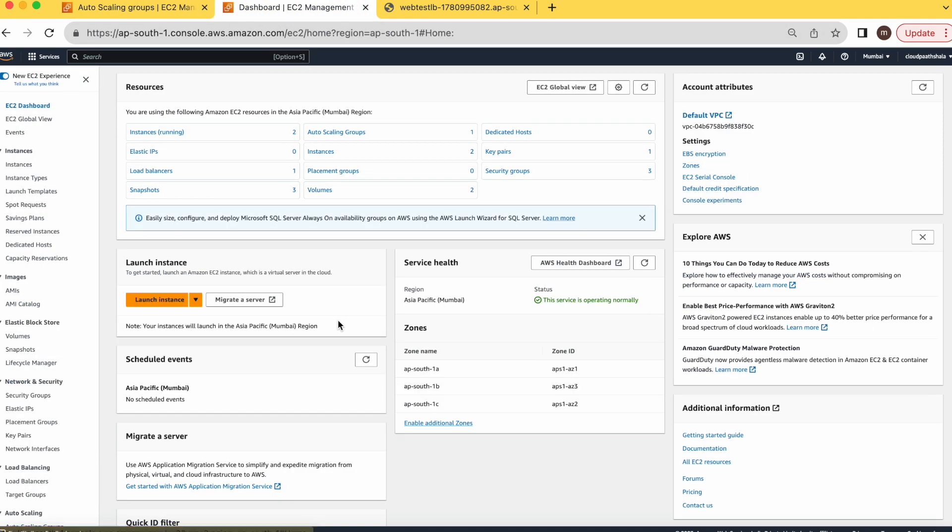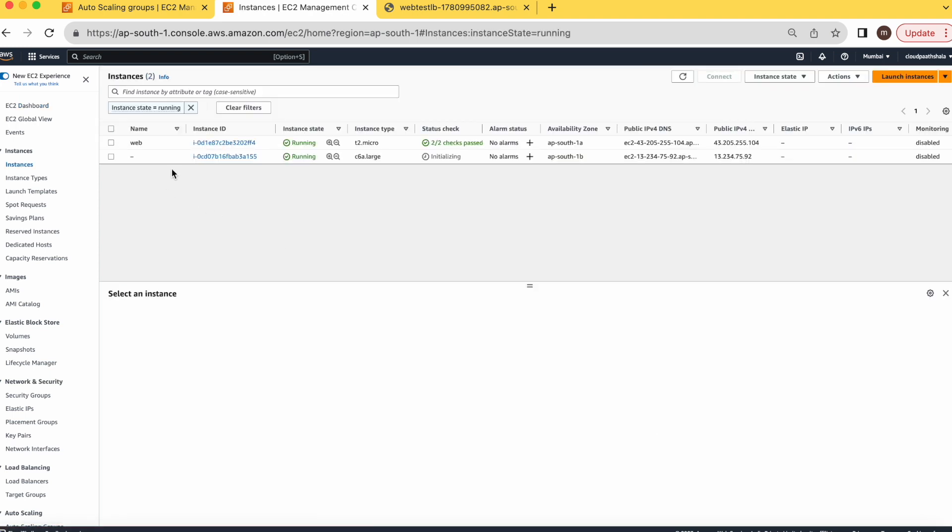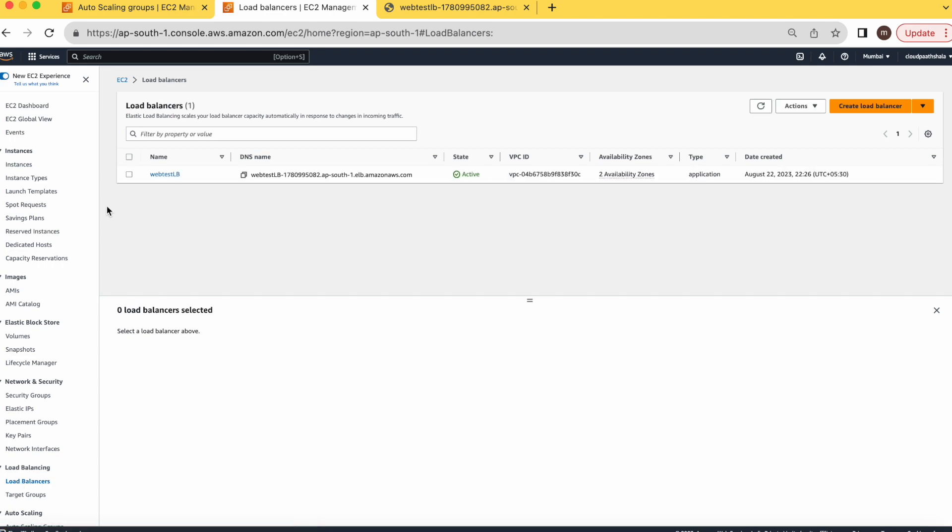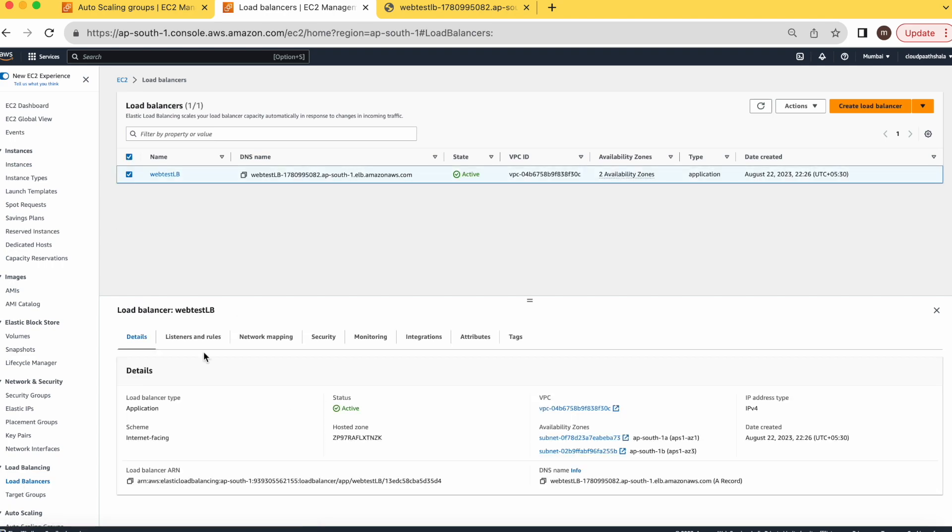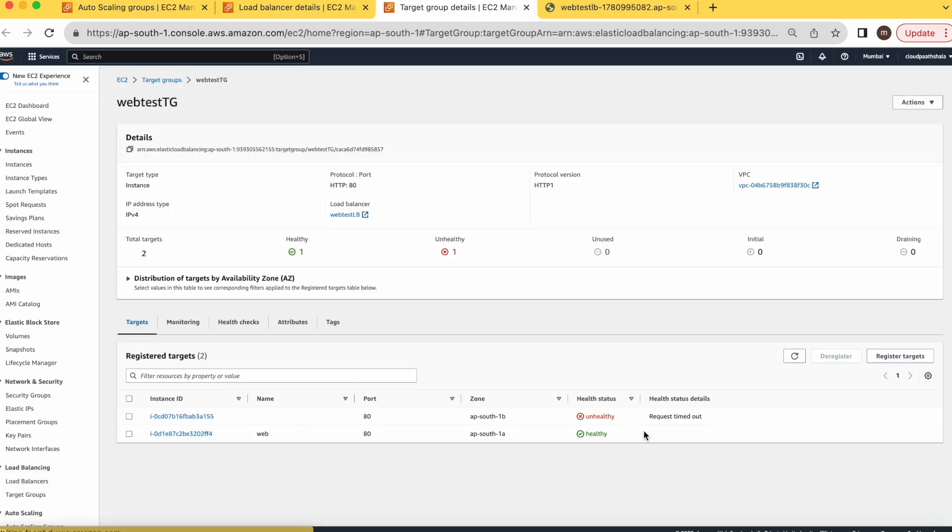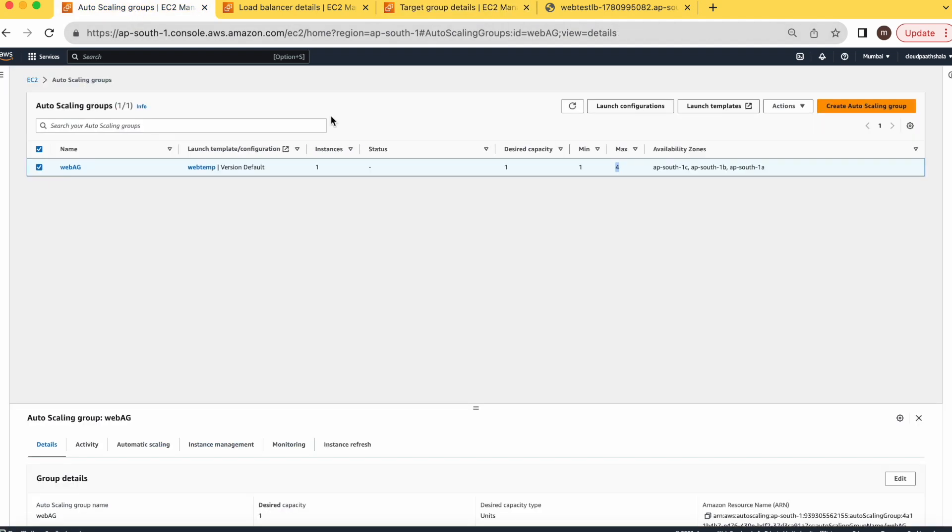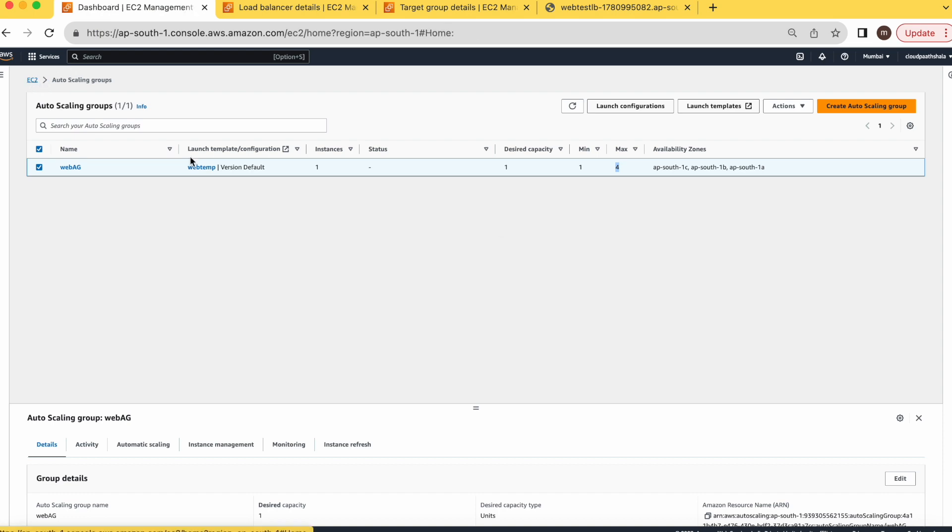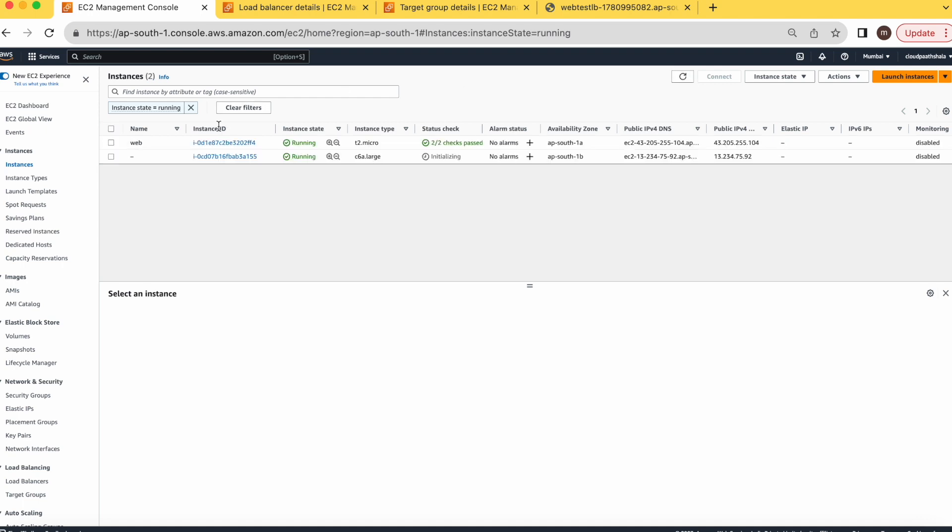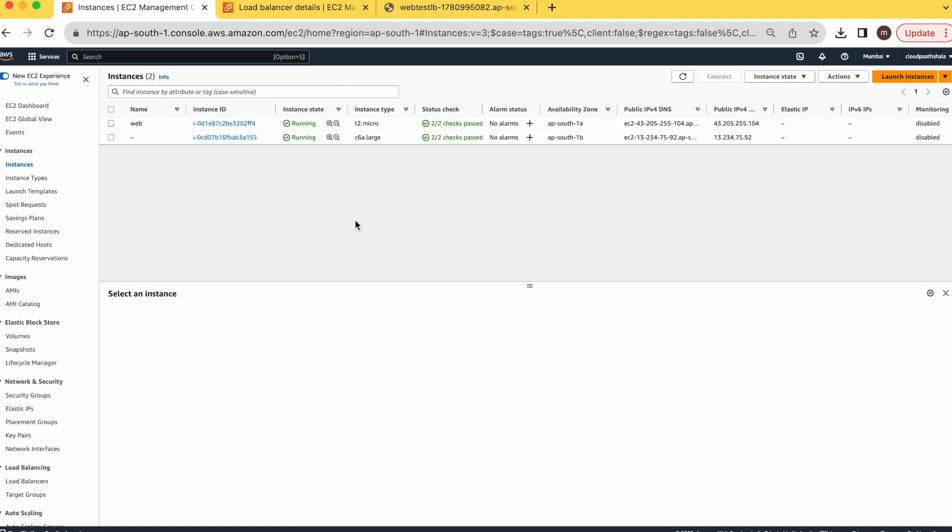Let's see the EC2 instances. Here you can see it has created a second instance, and we have mentioned that it should be a part of the same load balancer, right? So it will automatically add this machine under the same load balancer. Let's check it. Here you can see two targets. It will be healthy in some time because our VM is in initializing state. Here our instance is ready.